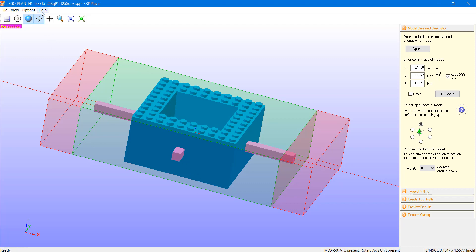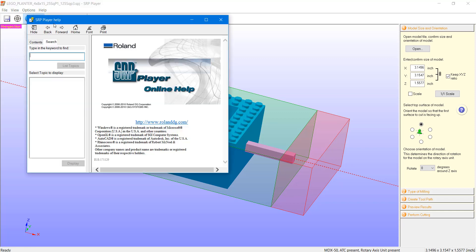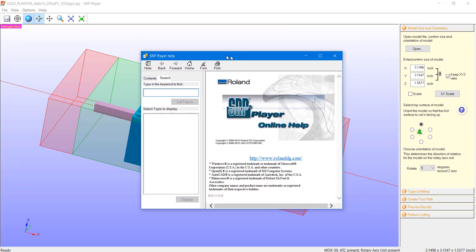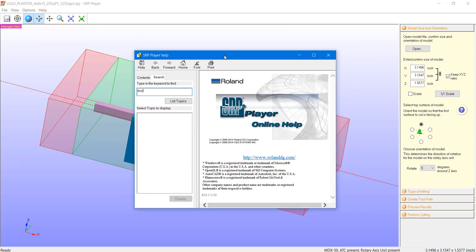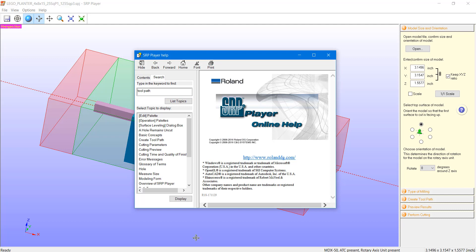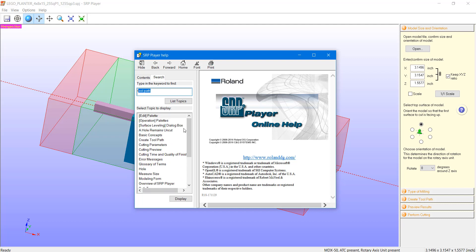To the right of that, we have the help tab. We can find out information about the program's version as well as the content section, which is very powerful. I've used this a lot to learn about different features of the program. If you type anything into the search, it will pull up various articles relating to that subject. I highly recommend looking into this if you're looking to get the most out of the program.